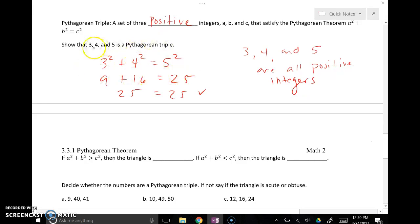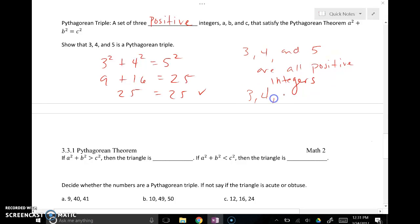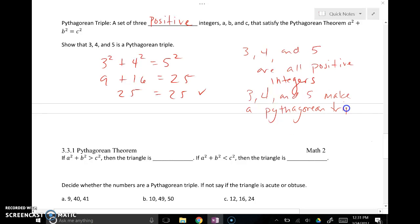An example of a Pythagorean triple is 3, 4, 5. If the three sides of a right triangle are 3, 4, and 5, then 3 and 4 are the legs and 5 is the hypotenuse. Leg squared plus leg squared equals hypotenuse squared: 3 squared is 9, 4 squared is 16, 5 squared is 25. Since 9 plus 16 equals 25, and all three are positive integers, 3, 4, 5 is a Pythagorean triple.